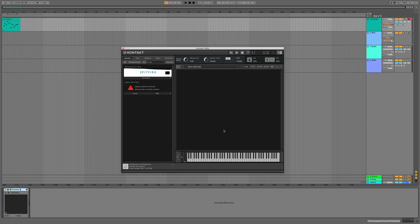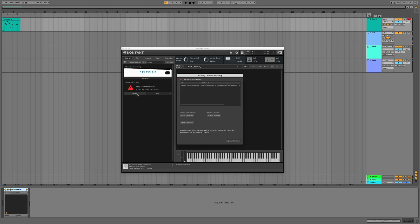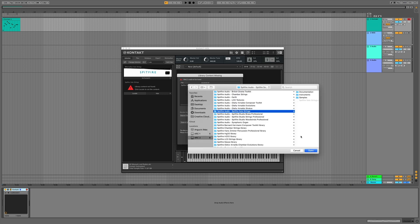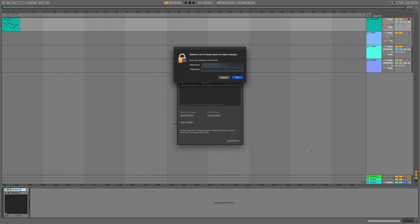Now that I've moved the library onto my external SSD drive, I'll need to relocate it in the Kontakt player. To do this, simply search for the library and then select locate. From locate, you'll need to browse for folder and then navigate to the new hard drive that we've sent the library to. When we've found the relevant folder, we can now select open, and you'll be prompted for your password to make the file path changes permanent.